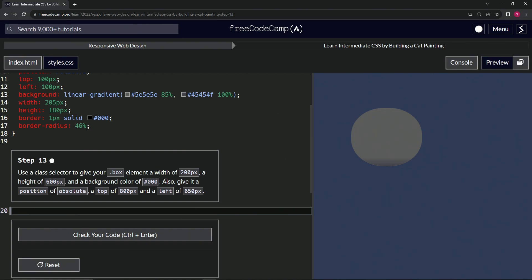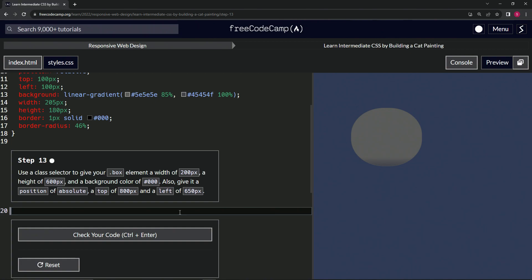200 pixels, a height of 600 pixels, a background color of black, and we're also going to give it a position of absolute, a top of 800 pixels, and a left of 650 pixels. Okay, so we're going to do